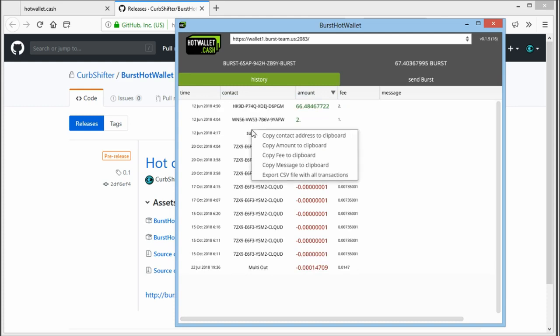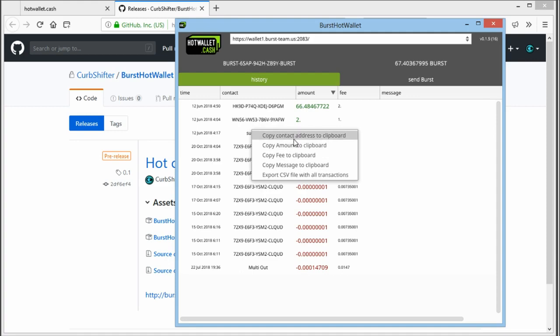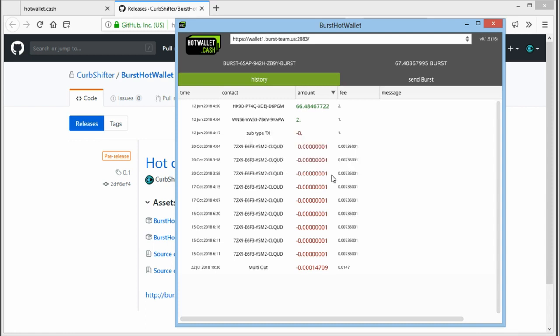When you right click on each transaction, you can copy the details, the contact amount via message. And you can export a CSV file with all the transactions, which you can use to import your transactions into any spreadsheet program.